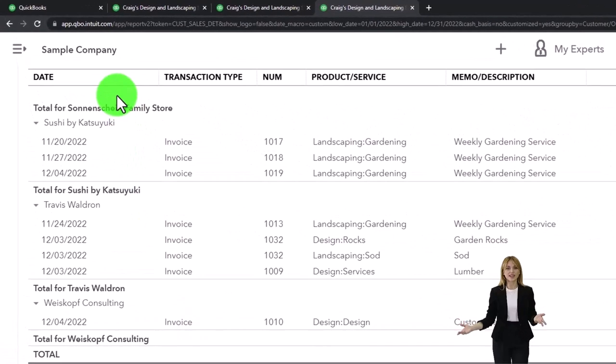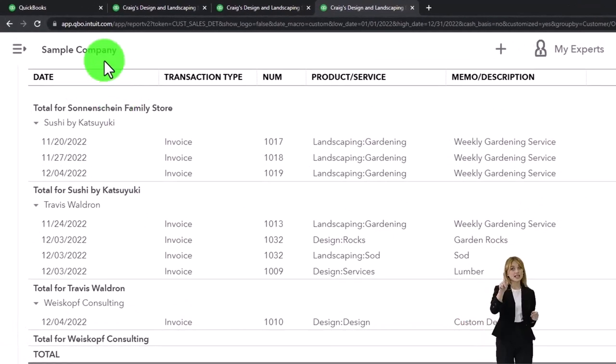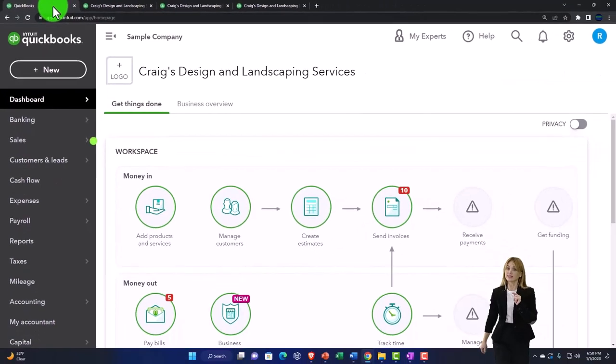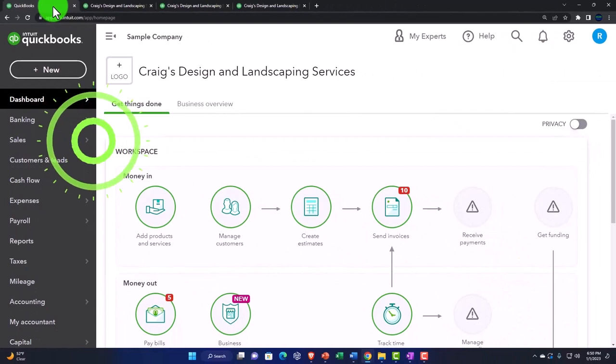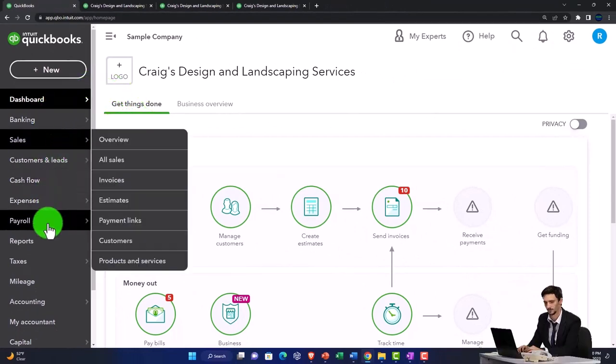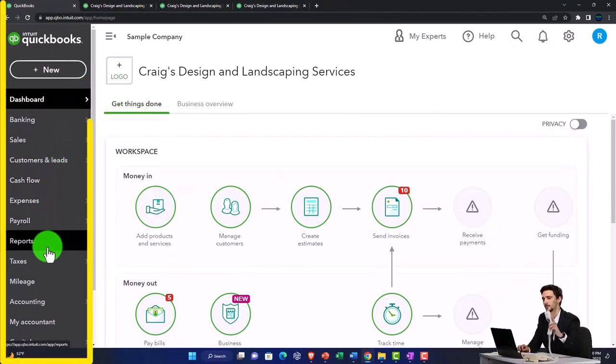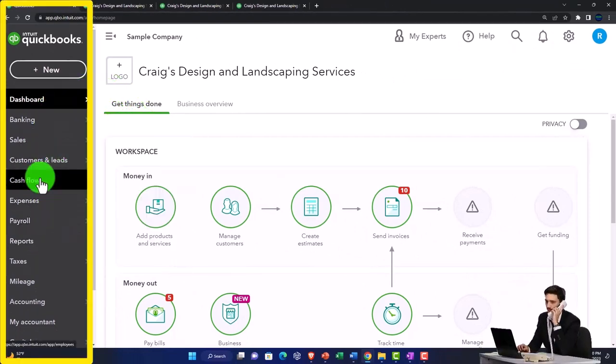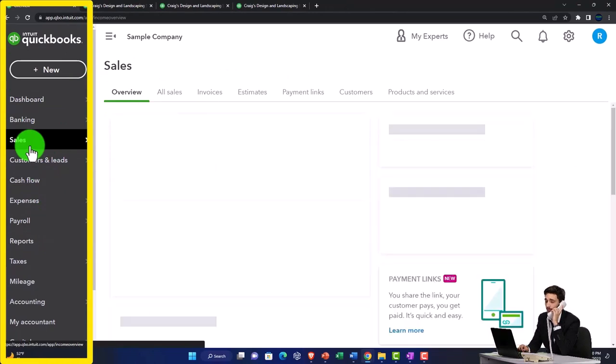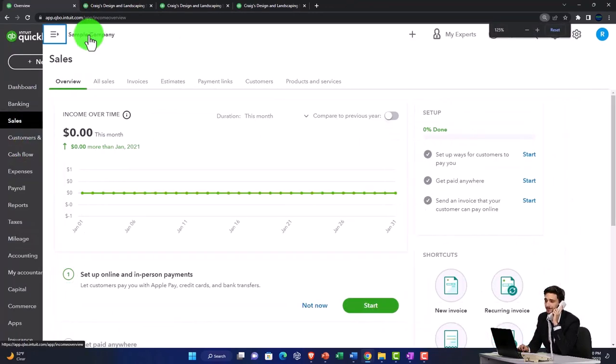over here if you're trying to communicate with a particular customer. On this side, you would be going into the sales side of things, which would be kind of like the customer center. I'm going